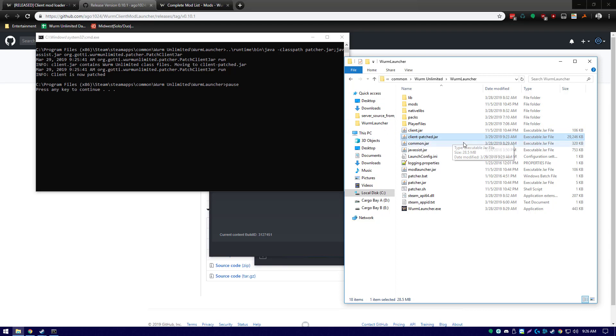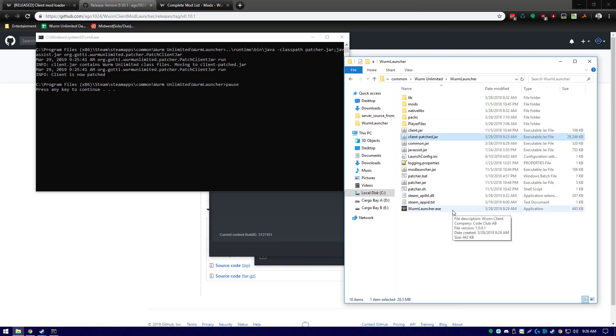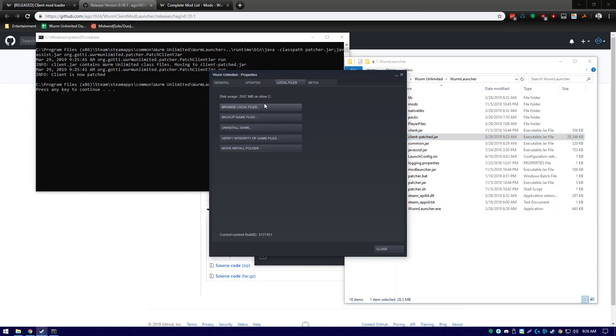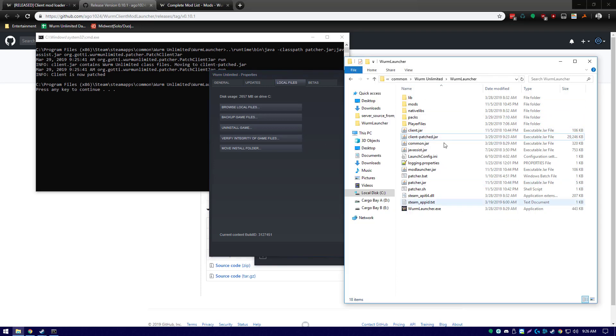You may need to run it as an administrator, or you may have previously attempted to patch your Wurm launcher and failed. If that is the case, then what you'll need to do is come back to your properties window and verify the integrity of your game files. By doing so, it'll download a fresh copy of any file that has been changed, and then run patcher.bat again.